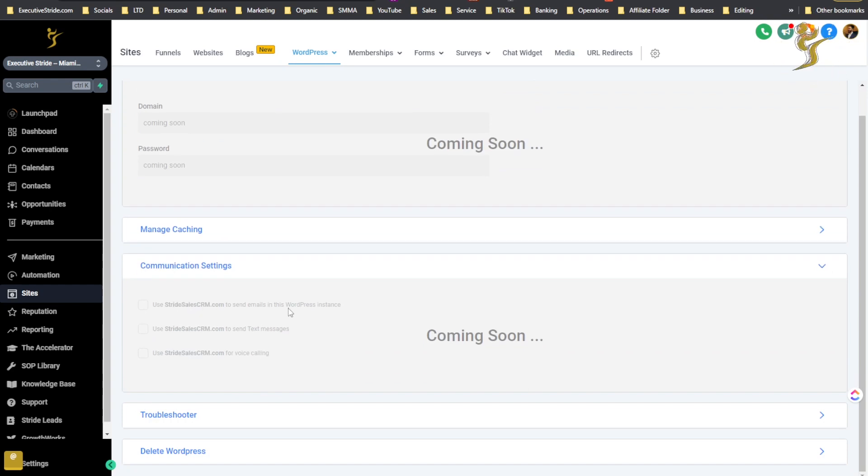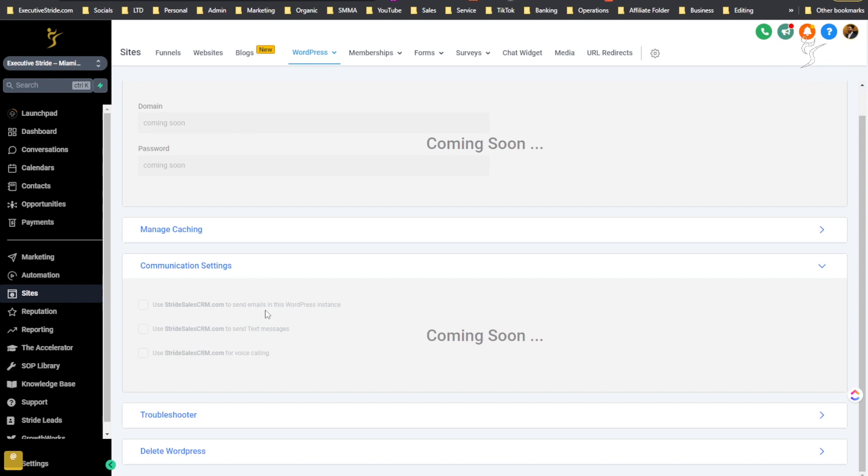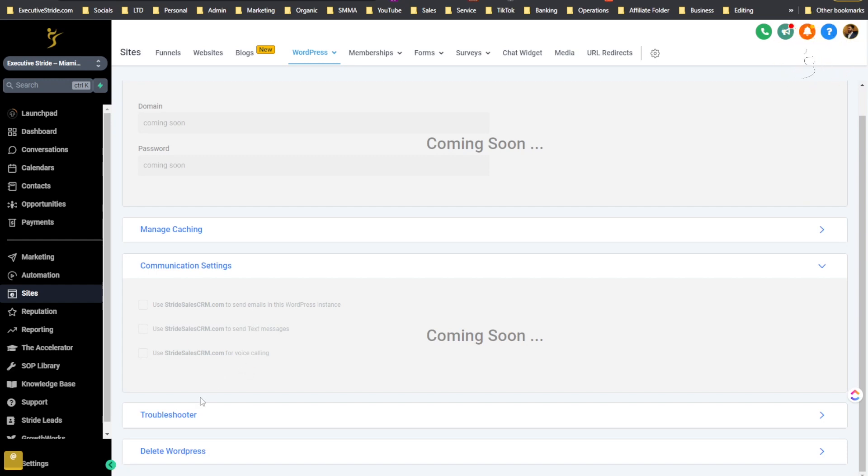Communication settings - this is actually going to be really interesting, I'm curious to see this. It looks like the communication settings you're going to be able to connect the WordPress directly into GoHighLevel because GoHighLevel can send text messages, send emails, and do voice calling. So if you can connect that to your WordPress site that can be extremely powerful.